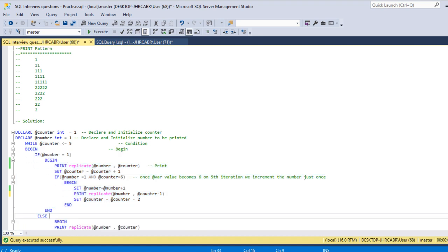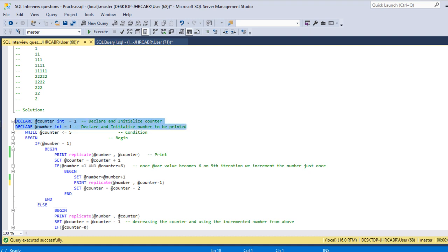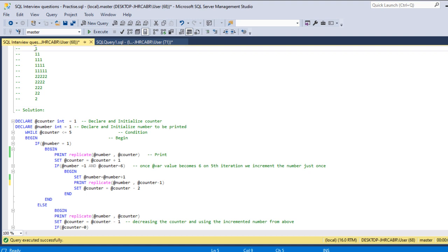Let's quickly check the next steps. The first thing we are initializing both counter and number. So here the number is one and the counter started with one, so that we just need to print once.